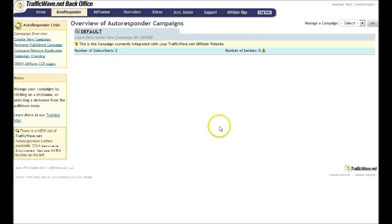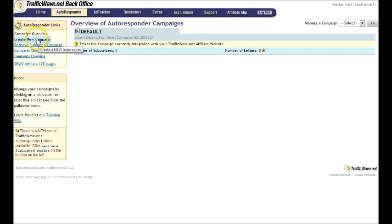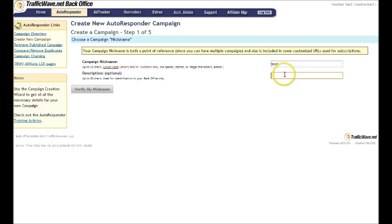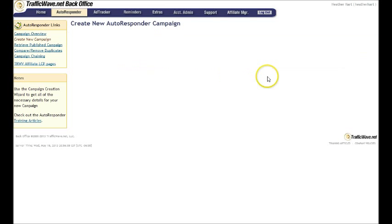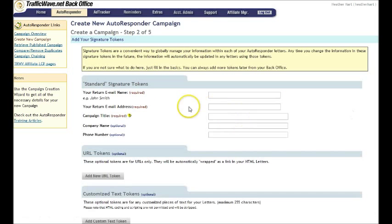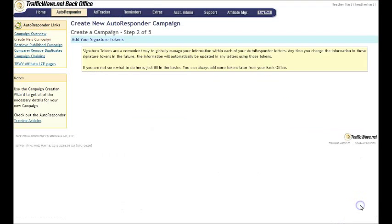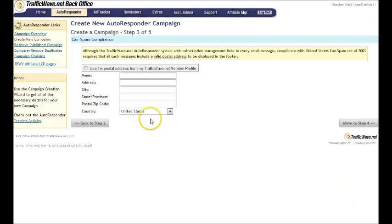So if you click here, it says campaign manager and I don't have any right now, but you can add a new list very simply. You just give it a name, so you can do test and then you can give it a description if you want. Of course you have to verify it. And then you go on to the next step and you can just fill out all this information.